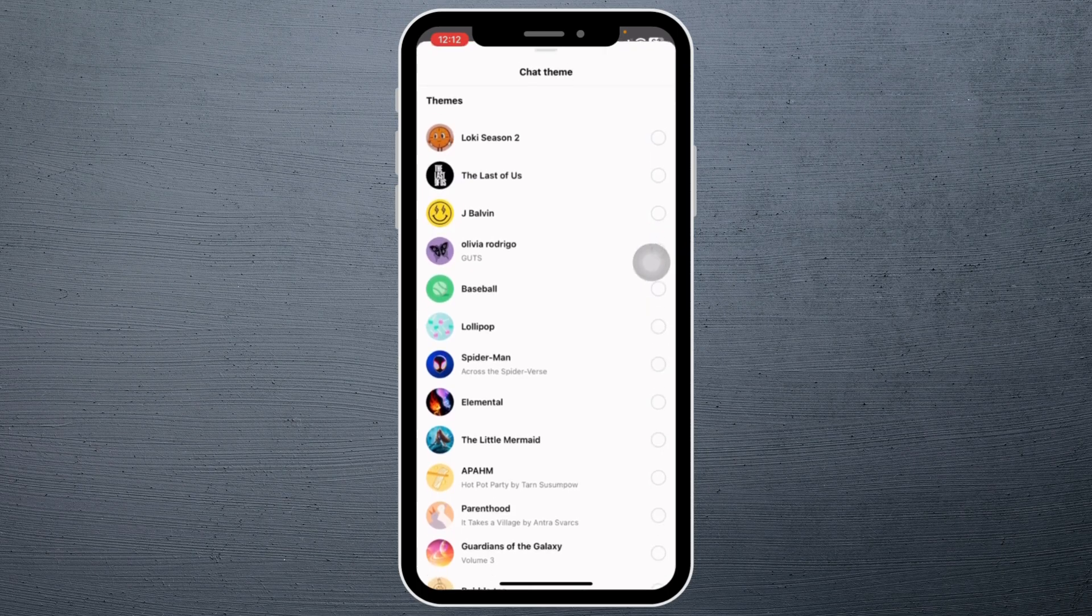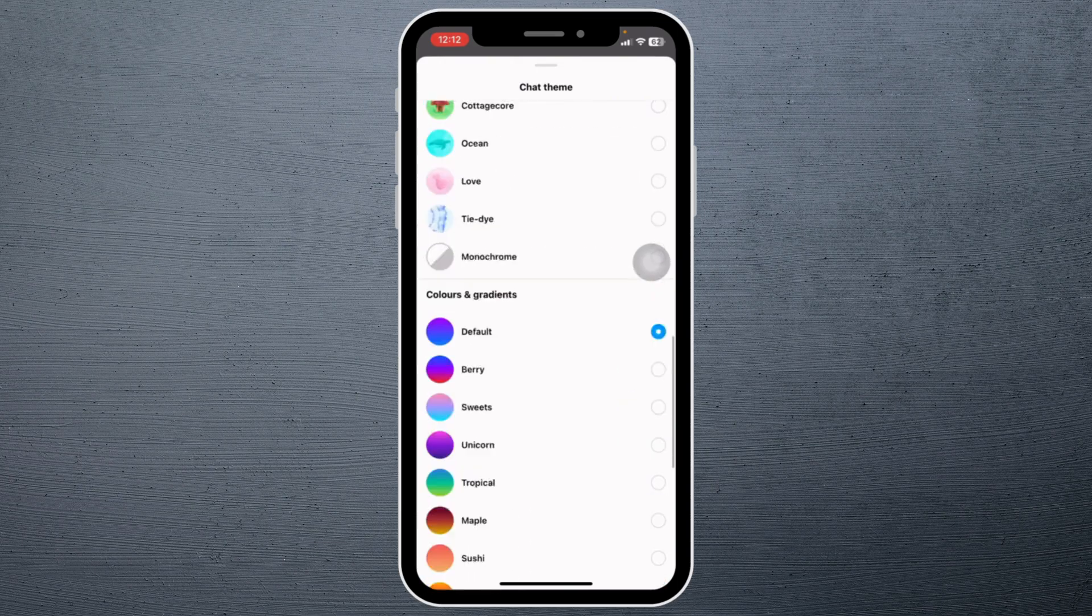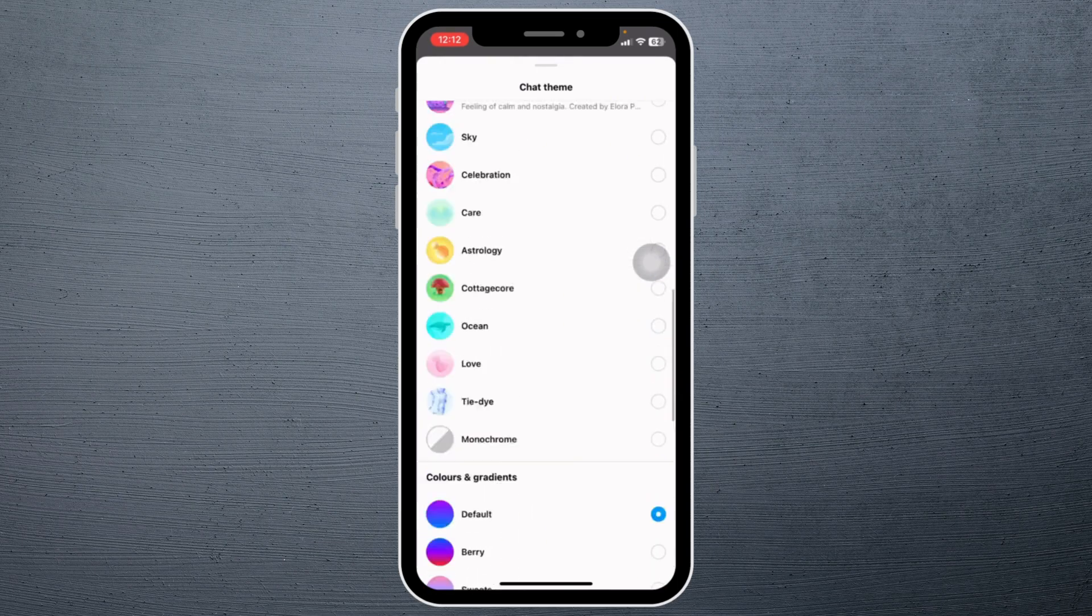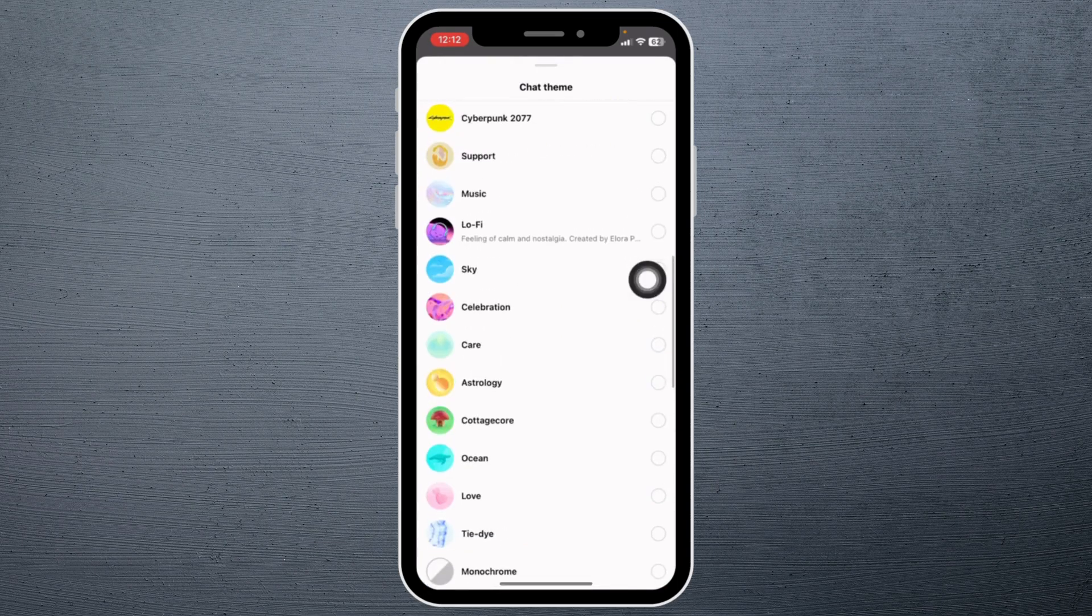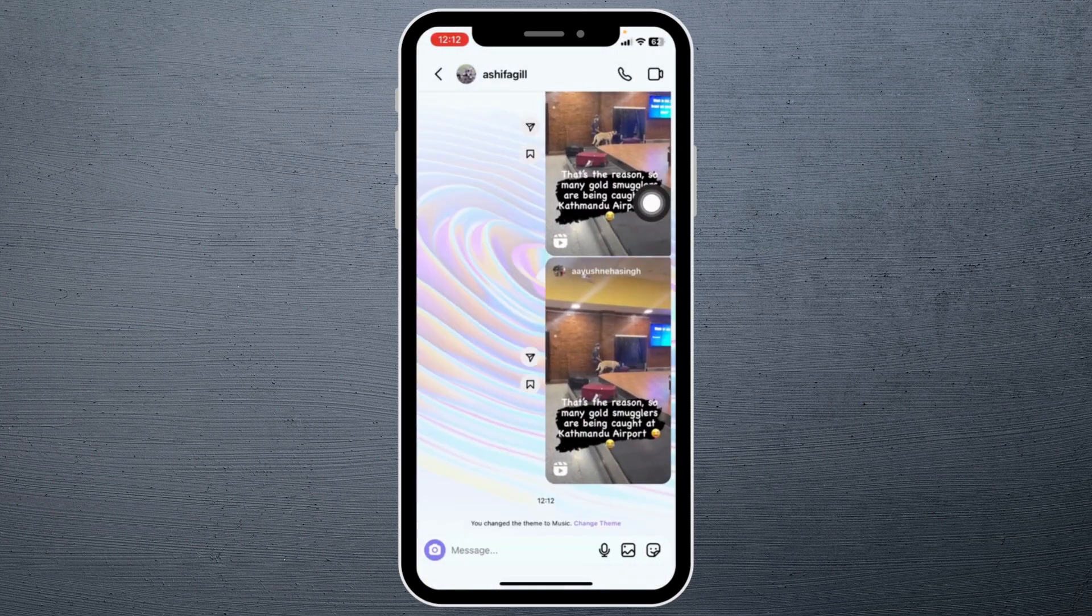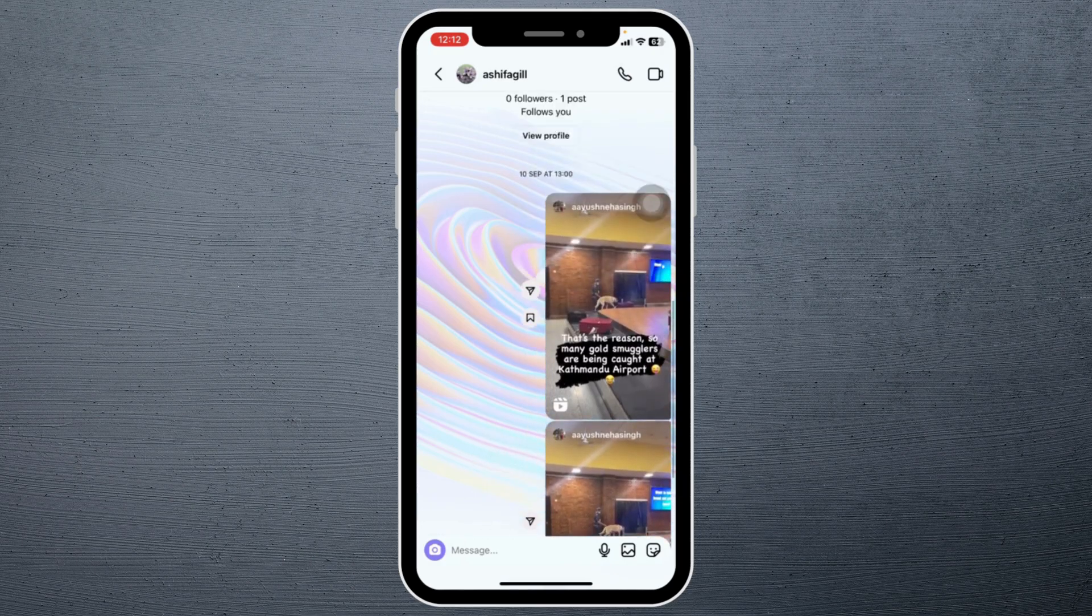For this conversation you're gonna find tons of options. You can scroll down and choose any of these. For now I'm gonna set it to music. Now you can head back and you can see that my chat theme has been changed.